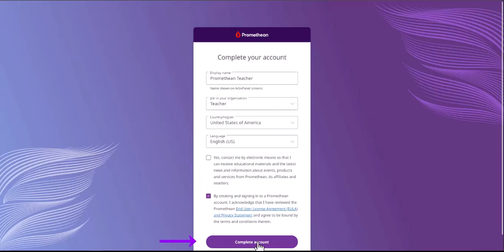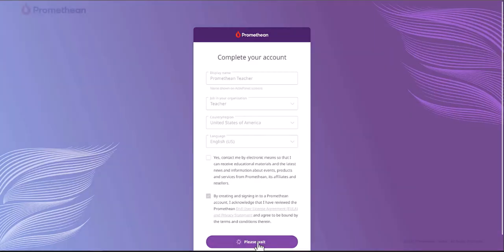Once you have finished all required fields, click Complete Account. You can now use these sign-in credentials to sign in on any active panel 9.